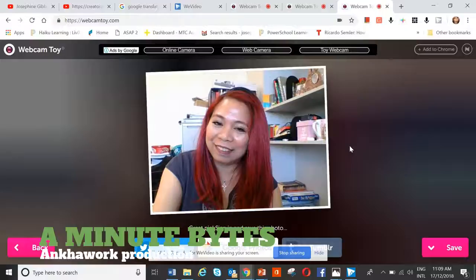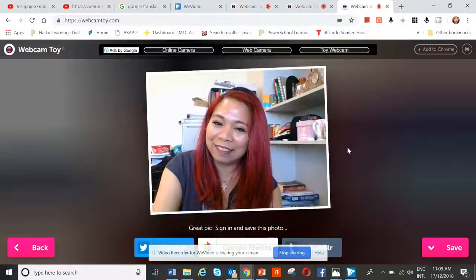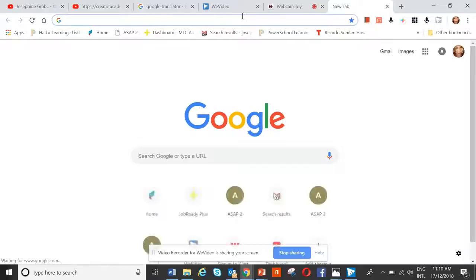Now you need a webcam toy app, because there are times when you don't want the students to take a self-portrait with their own cameras or their own mobile phones. So you just need to get them to take a photo using a webcam. This is what I've taken earlier.